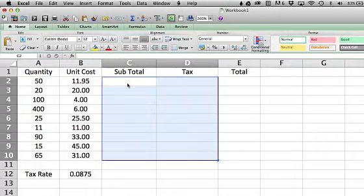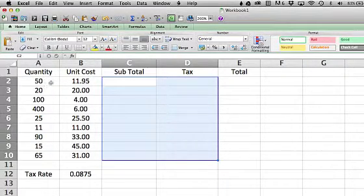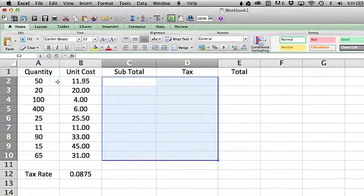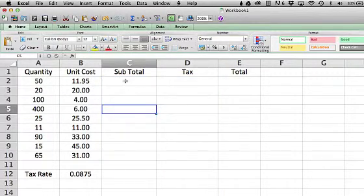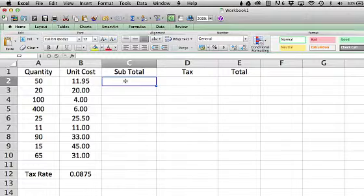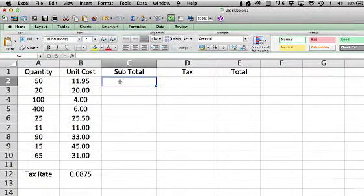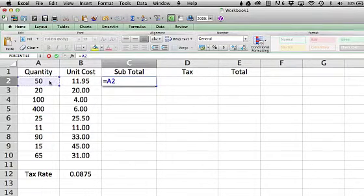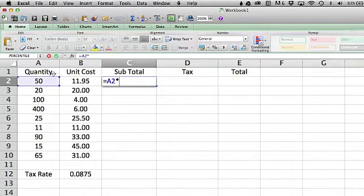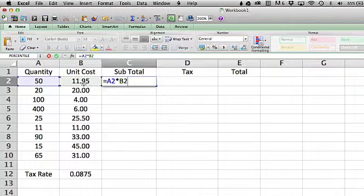For instance here, I want to calculate subtotal for the cost of 50 of an item that costs $11.95. I can just click into this box next to my quantity column and my unit cost column and type in equal sign 50, which is in A2, times $11.95, which is in B2. That's going to calculate that product.